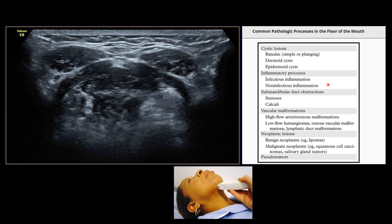Neoplastic lesions can also be encountered: benign ones such as lipomas, and malignant ones such as squamous cell carcinomas or other oral malignancies. Pseudotumors can also be seen in this floor of the mouth or submental space view.